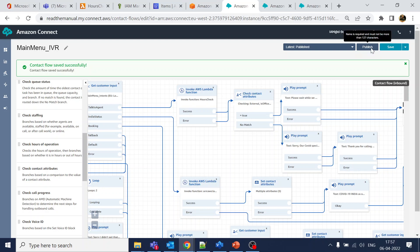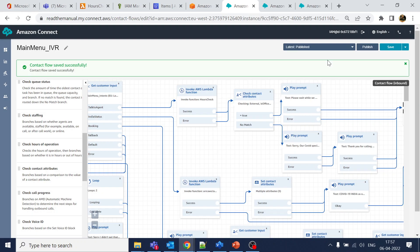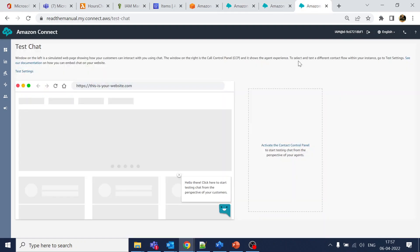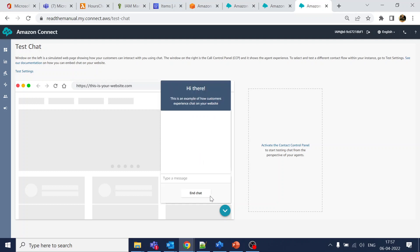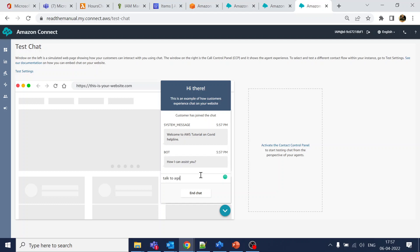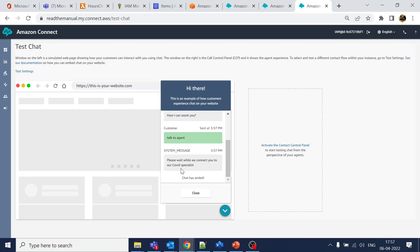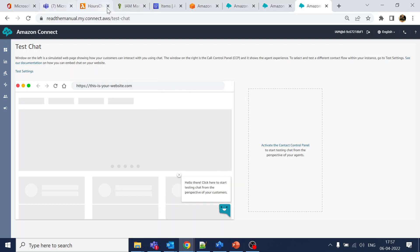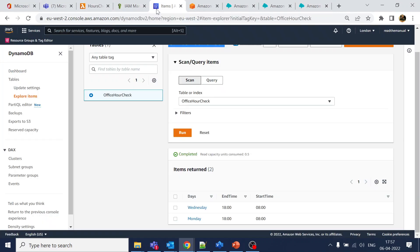Click publish and go back to the test. The last journey was 'talk to agent' out-of-office. I'll say 'talk to agent' and hopefully we get the in-hours response. We are now able to connect. Let's verify the functionality is working correctly.